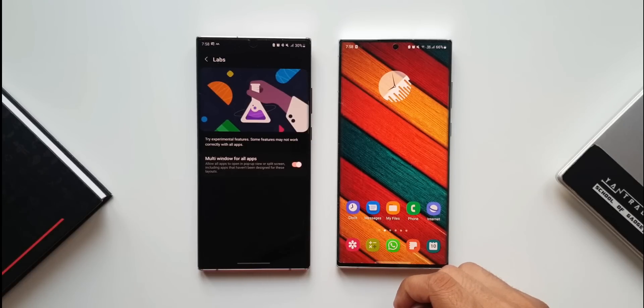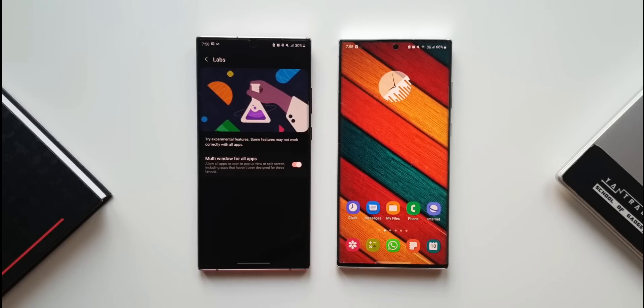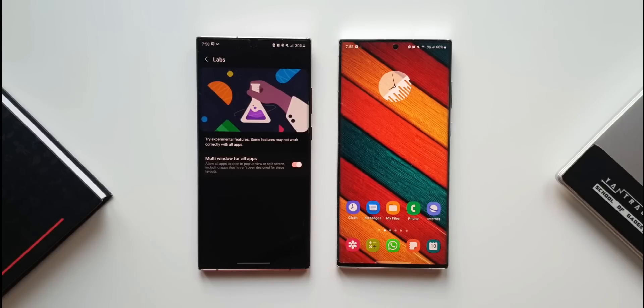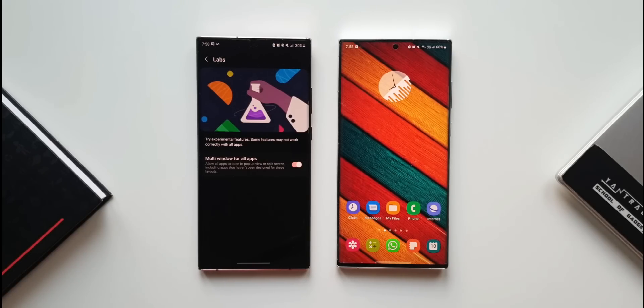I'm not sure whether this feature is already on the S21 series since I don't have the phone to verify. If you own the S21 series, let me know in the comments whether you have this full screen in split screen view option in the labs section.